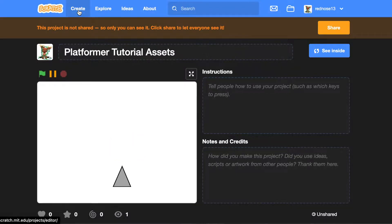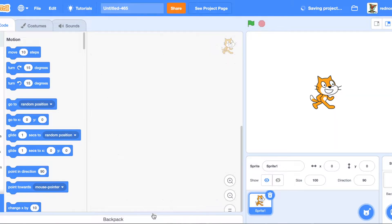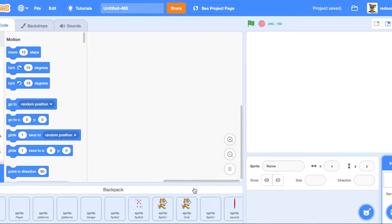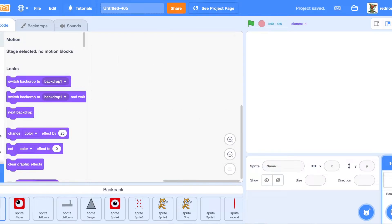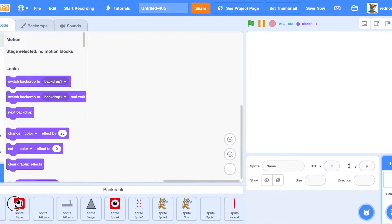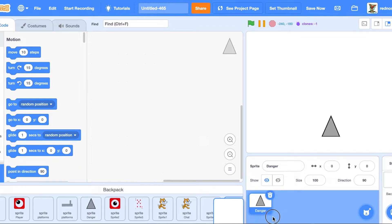Go ahead and switch to your project, delete the cat, and drag them all back over. So that's how you do that — back to the video.